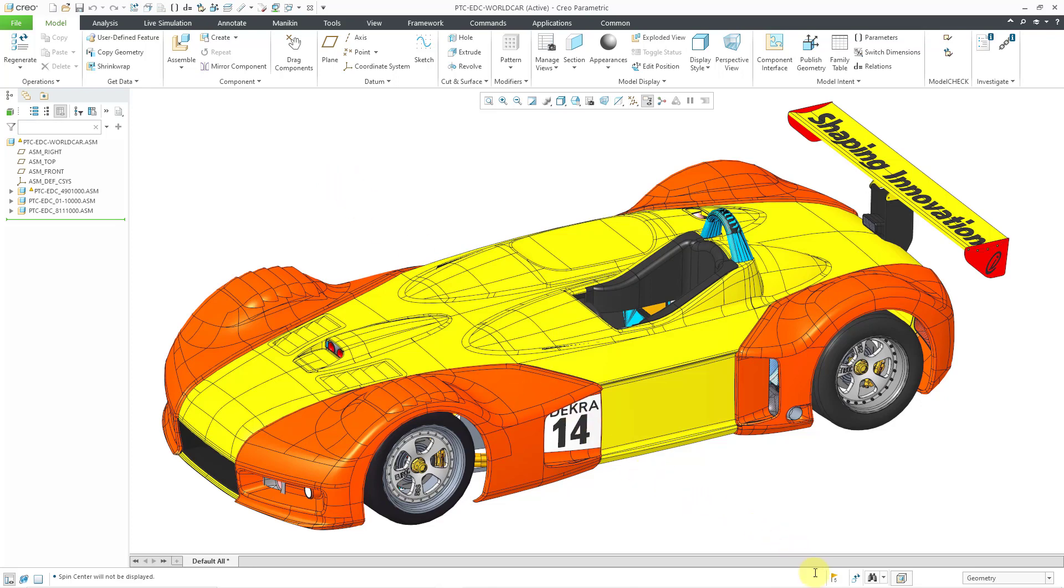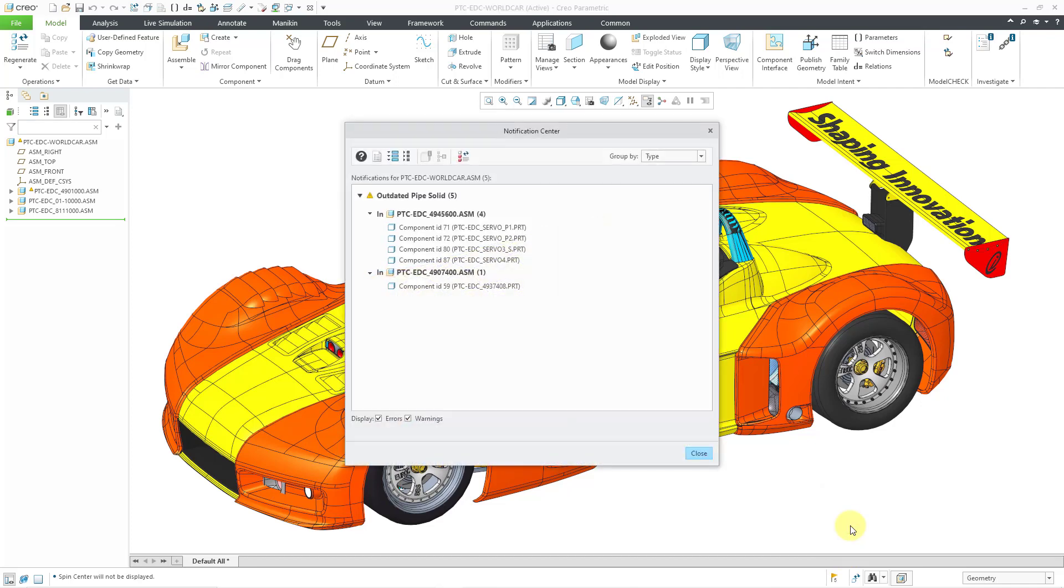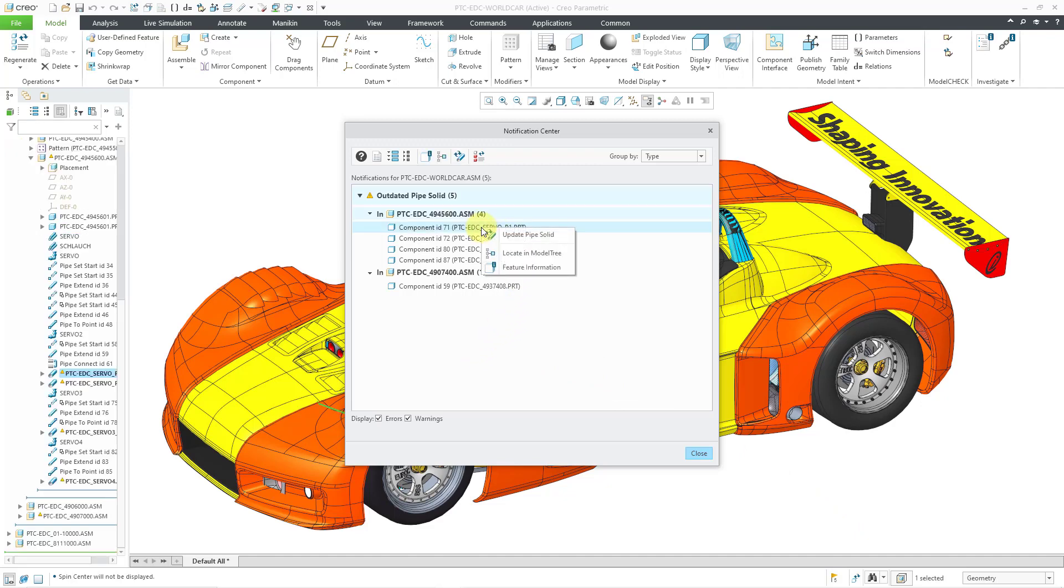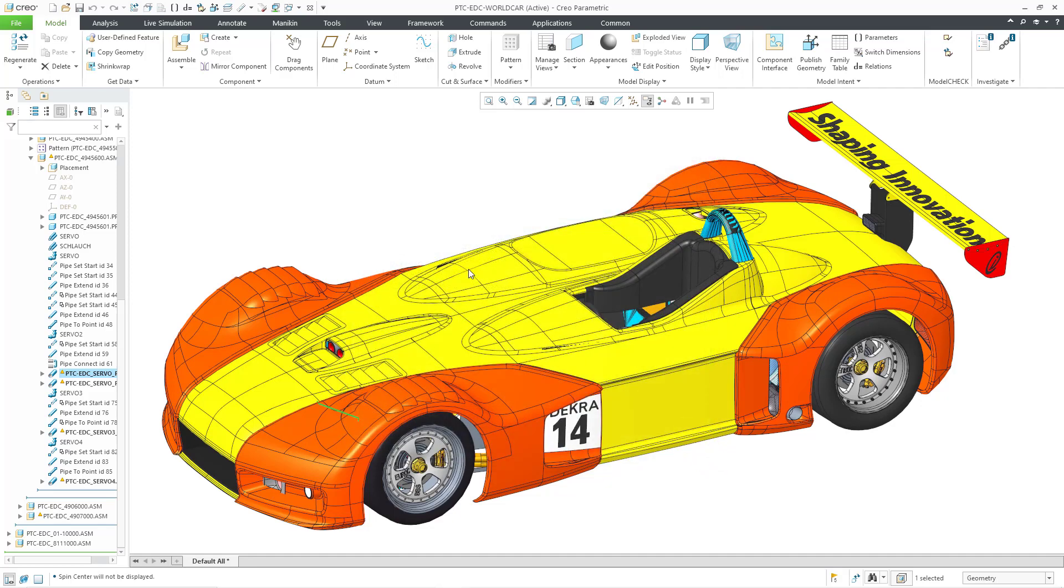If I go to the notification center, it just says that there are five outdated pipe solids. Let's click on the link to open up the notification center. You can see the different ones in here and if you really care about it, you can right-click on the different ones and update the pipe solids. But it's not really going to affect your use of the assembly.